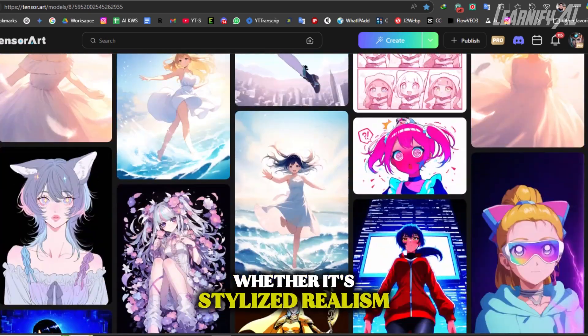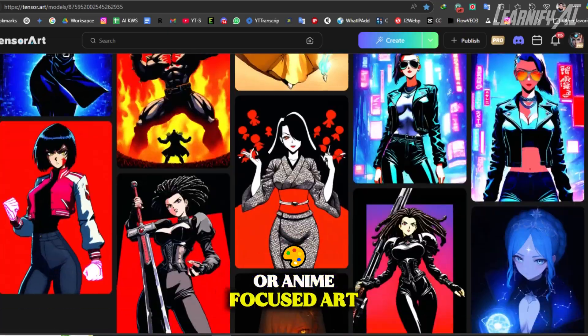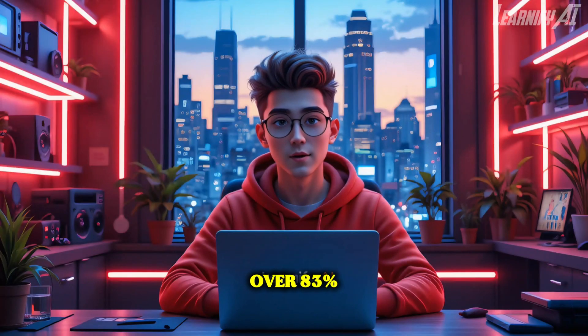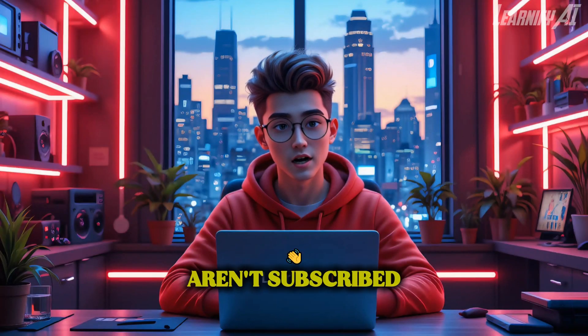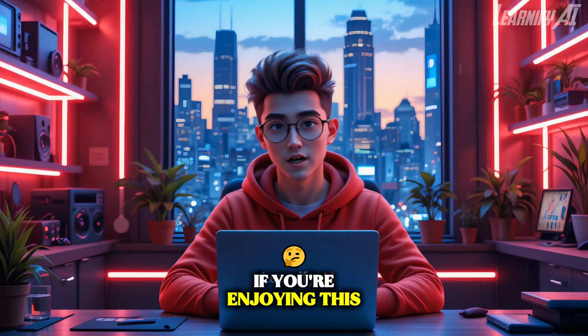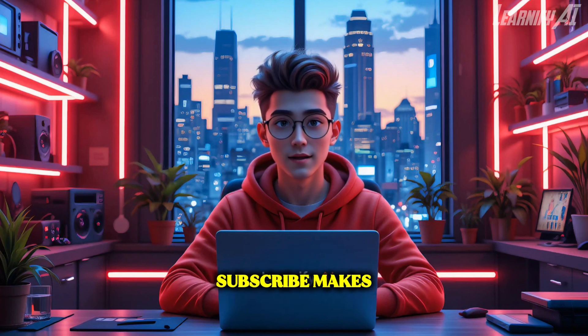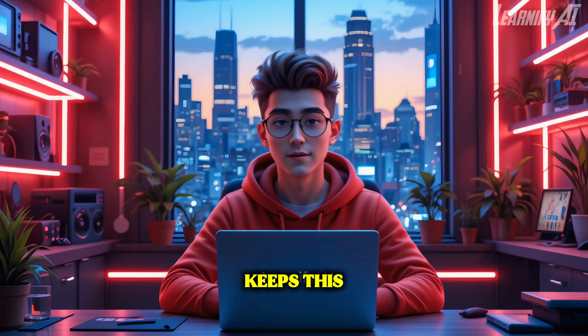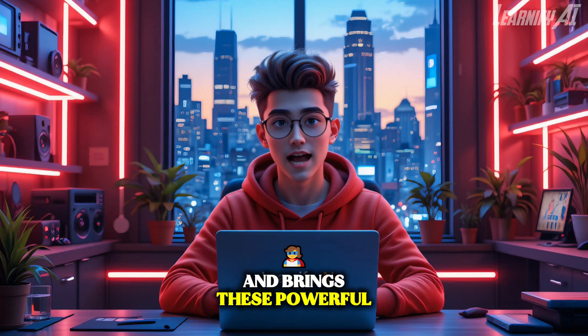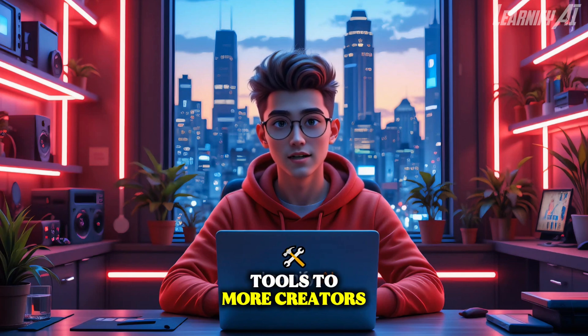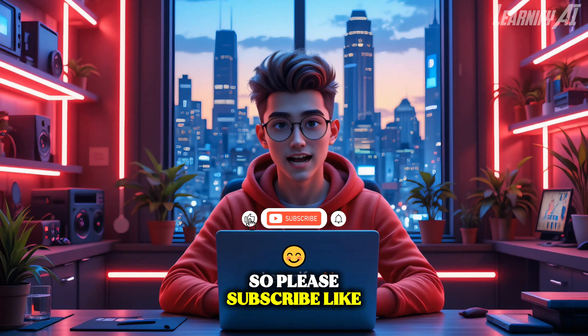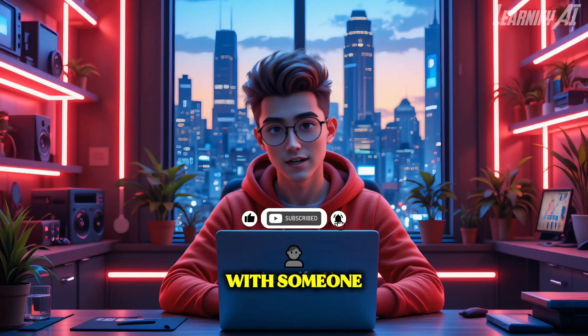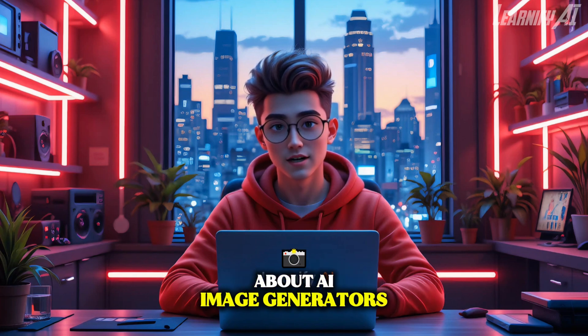Over 83% of viewers watching this channel aren't subscribed. If you're enjoying this video, your one-click to subscribe makes a huge difference. It helps us grow, keeps this content free, and brings these powerful AI tools to more creators like you. So please subscribe, like, and share this video with someone who's passionate about AI image generators.